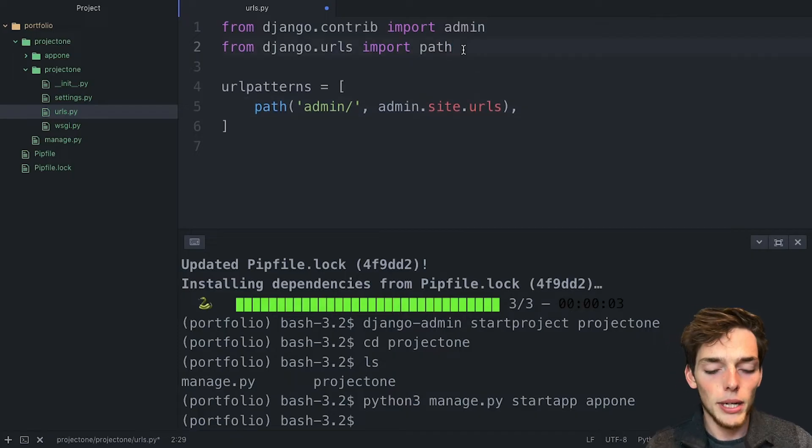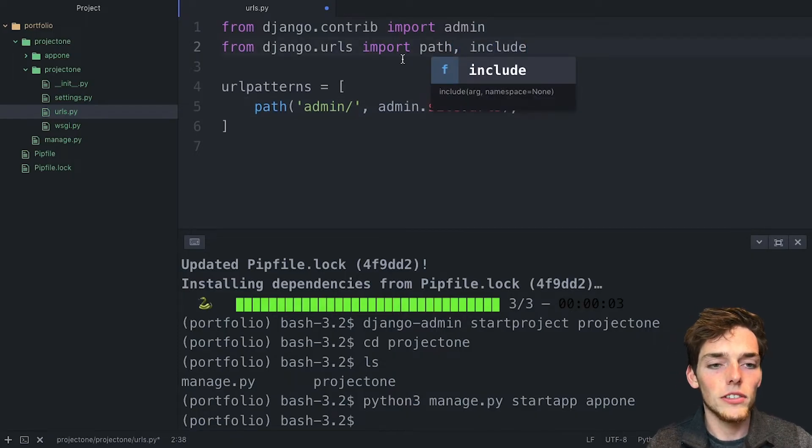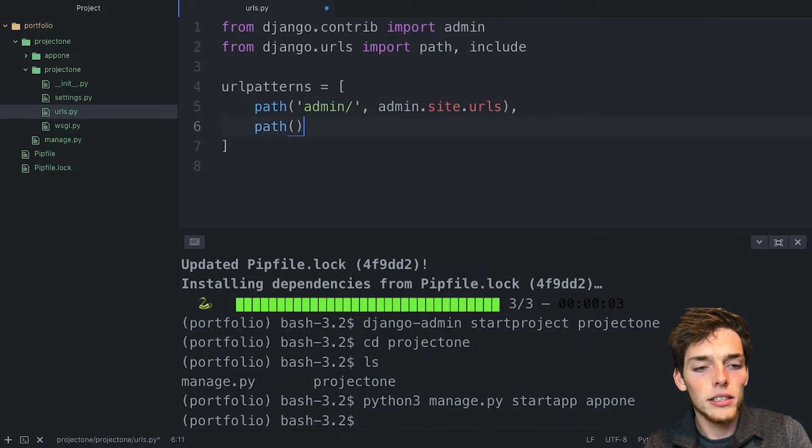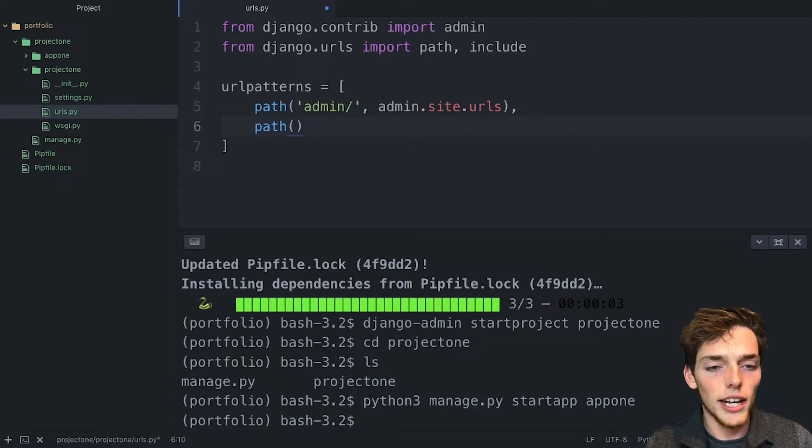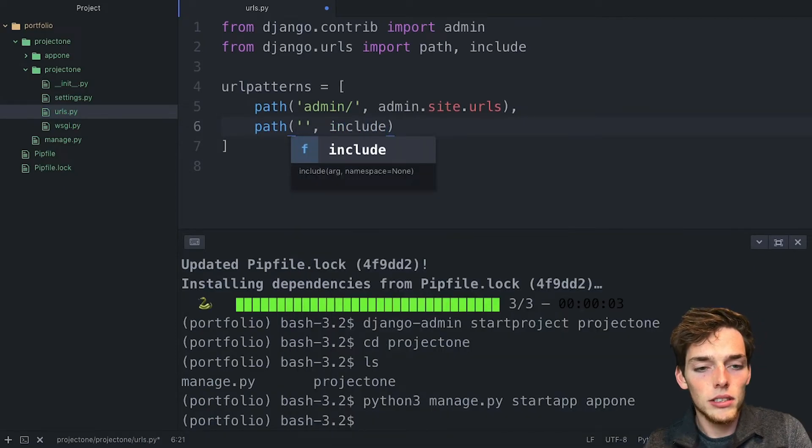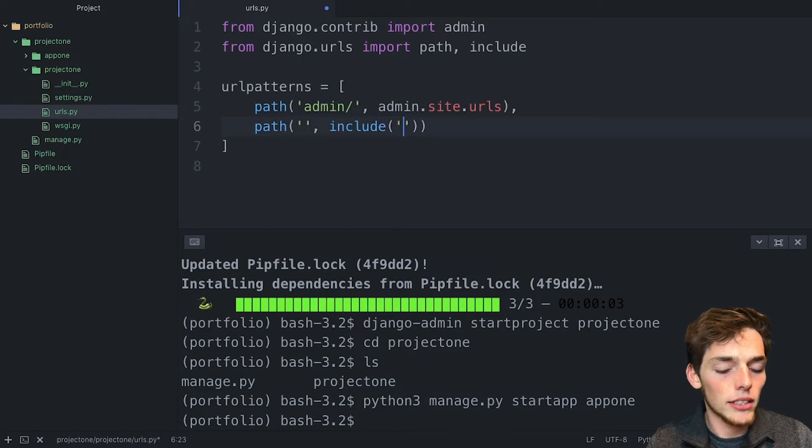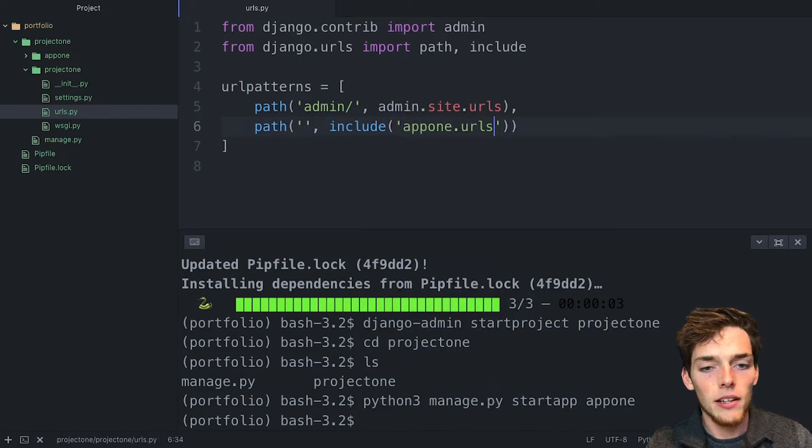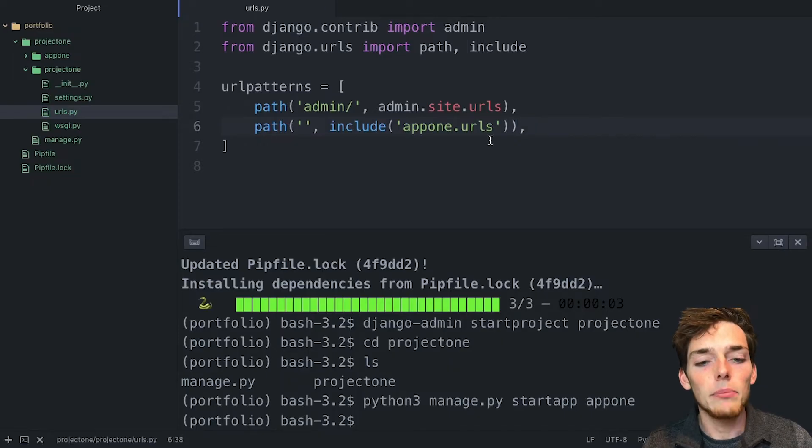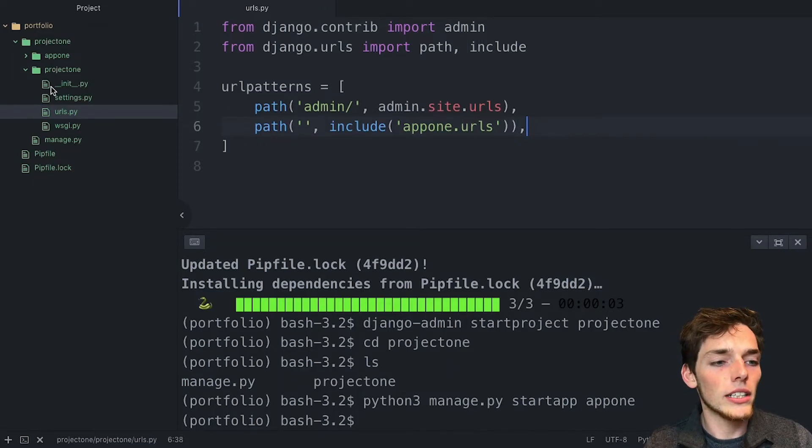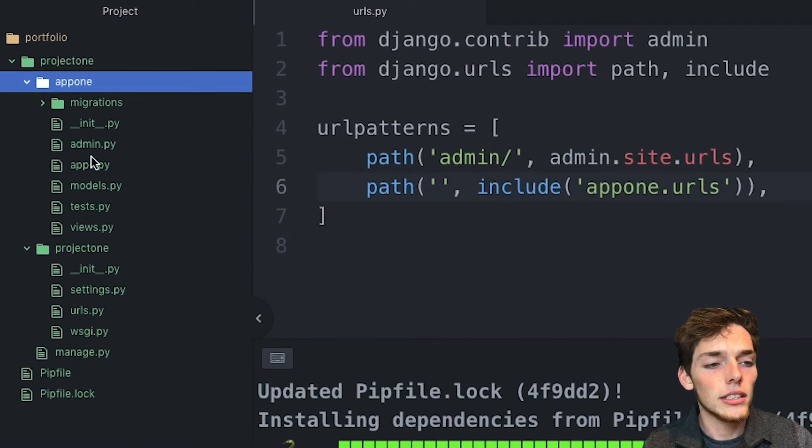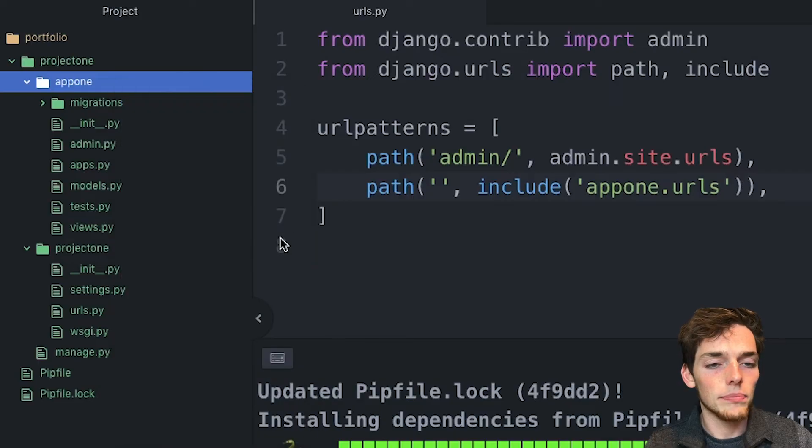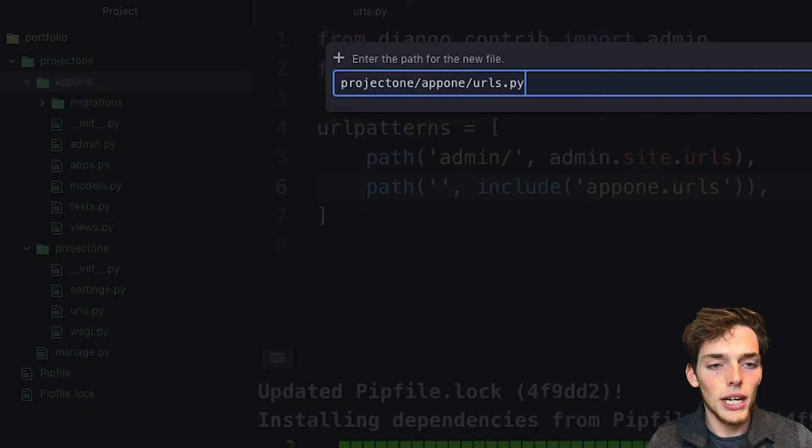But what we need is to include the apps URLs into our base URLs.py file within our project. We can do that by importing include from Django dot URLs. We'll go path, and let's make this the root path, so we won't add anything to the URL for the user to access this. And then we'll put include and then we'll pass in app one dot URLs. Once we get this, we now need to make this URLs dot py file within our app one. So over here, you see that we don't have one yet. So let's click on this and we'll create a new file and we'll call it URLs dot py.